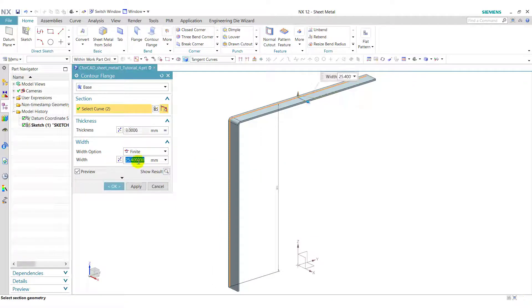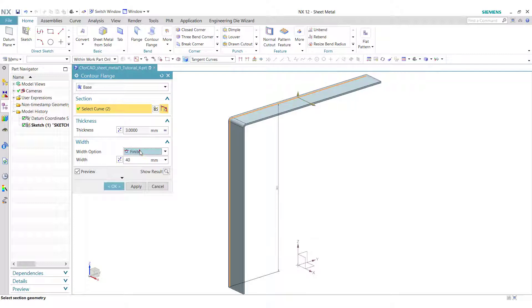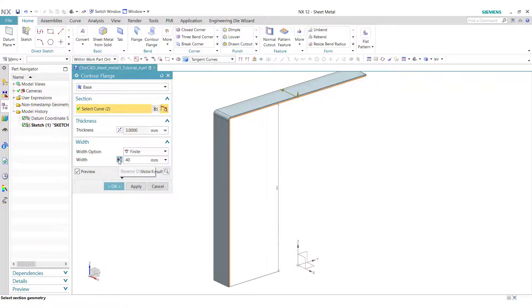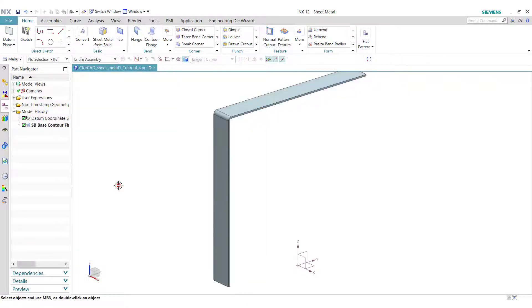Enter the width 40 and in width option select finite and reverse the direction. Click on ok.